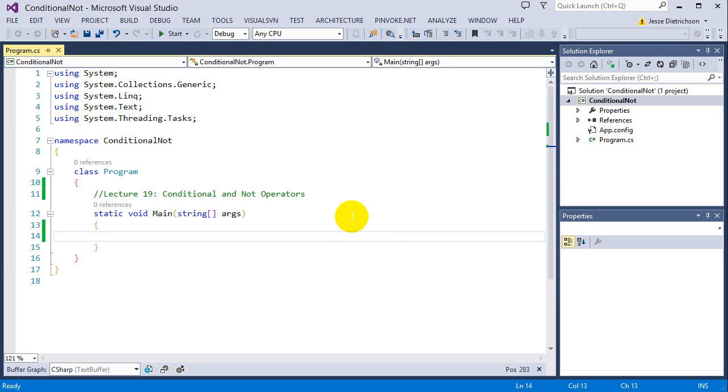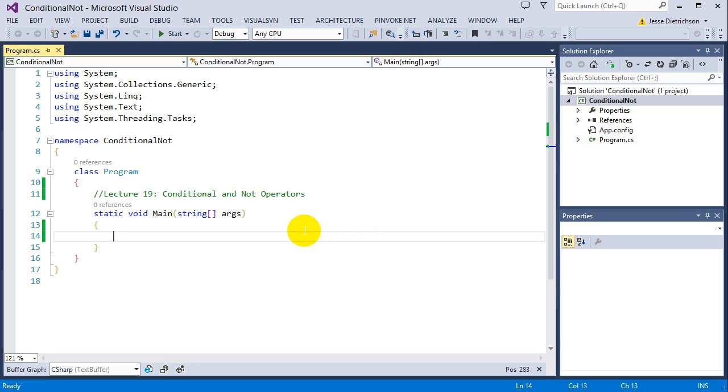Before that, I want to look at the conditional operator, which is basically a shorthand for an if statement. It's an if statement on the fly. The syntax of the conditional operator is simply a question mark and a colon.